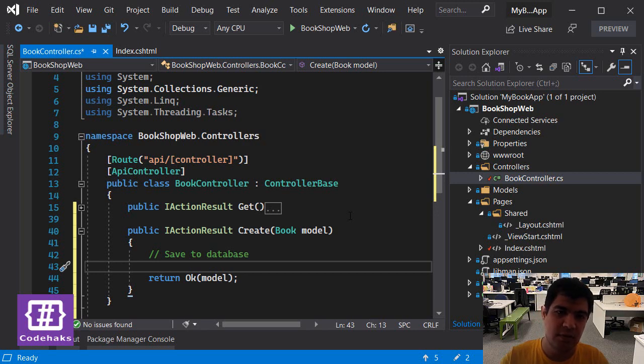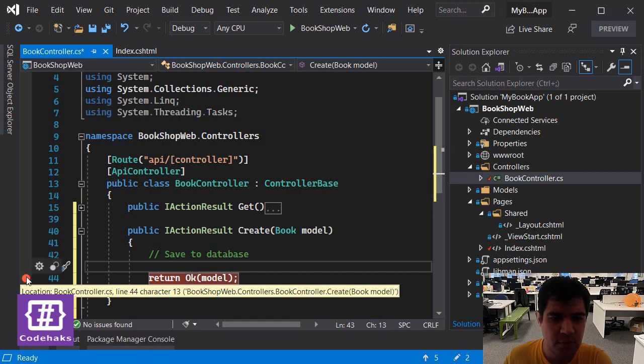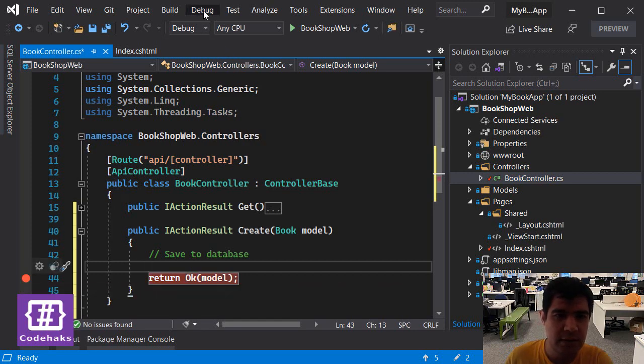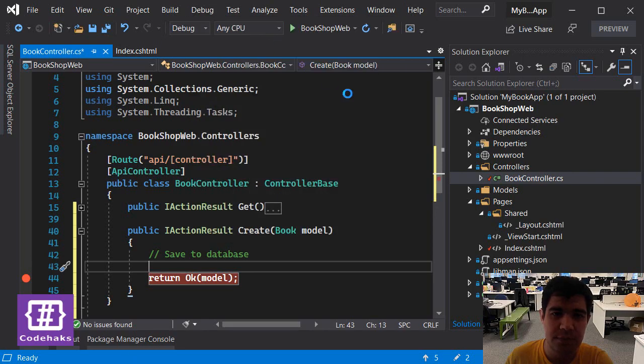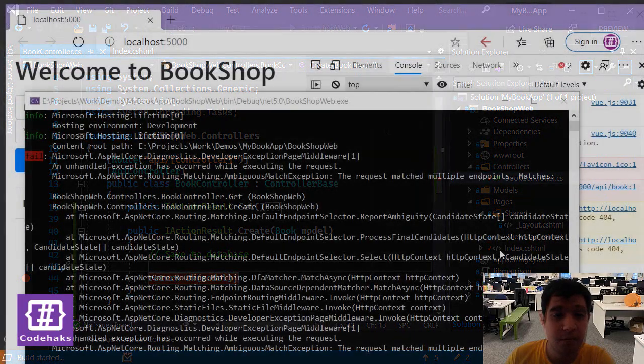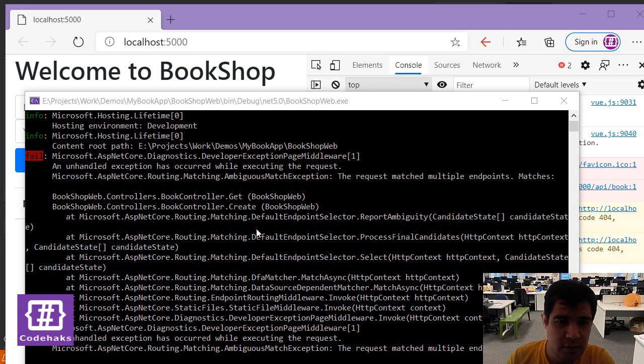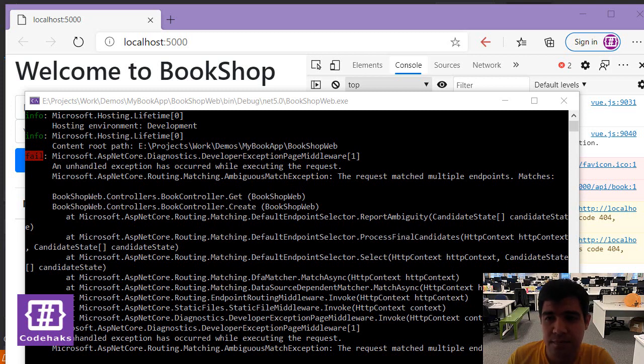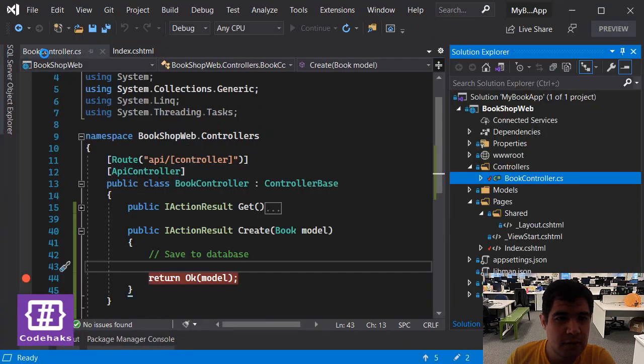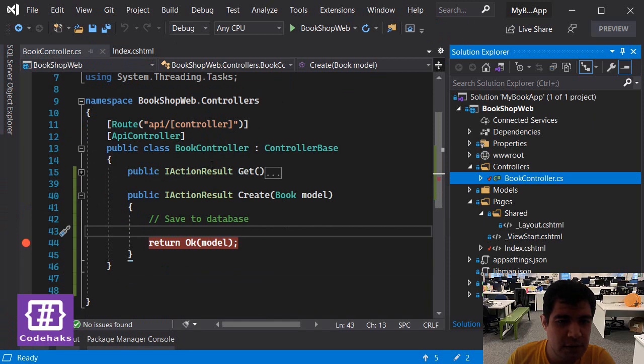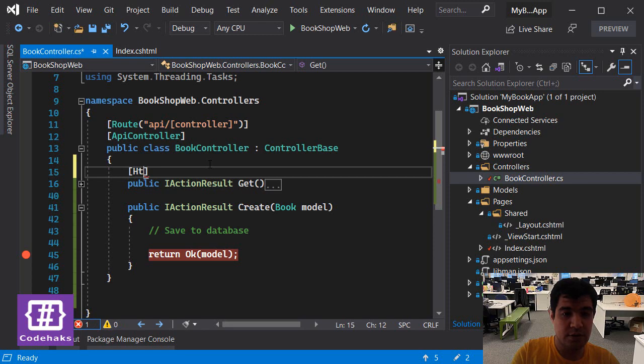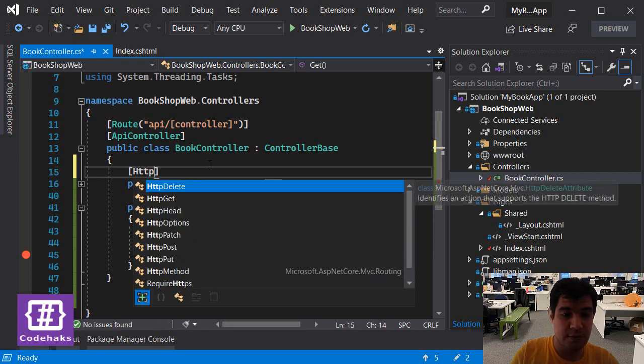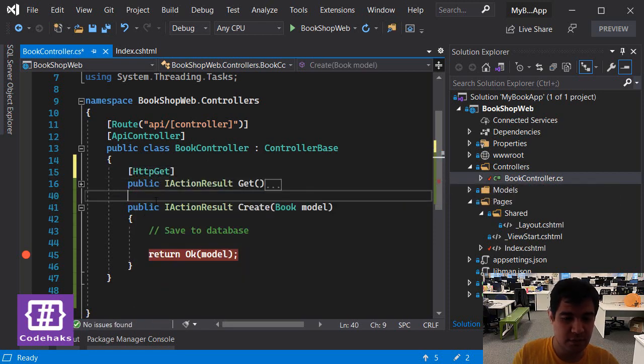Next, I'm going to add some breakpoints here and run my project using debug mode. So I am getting an error on my backend side, and the problem is ambiguity. So let's solve the problem using attributes.